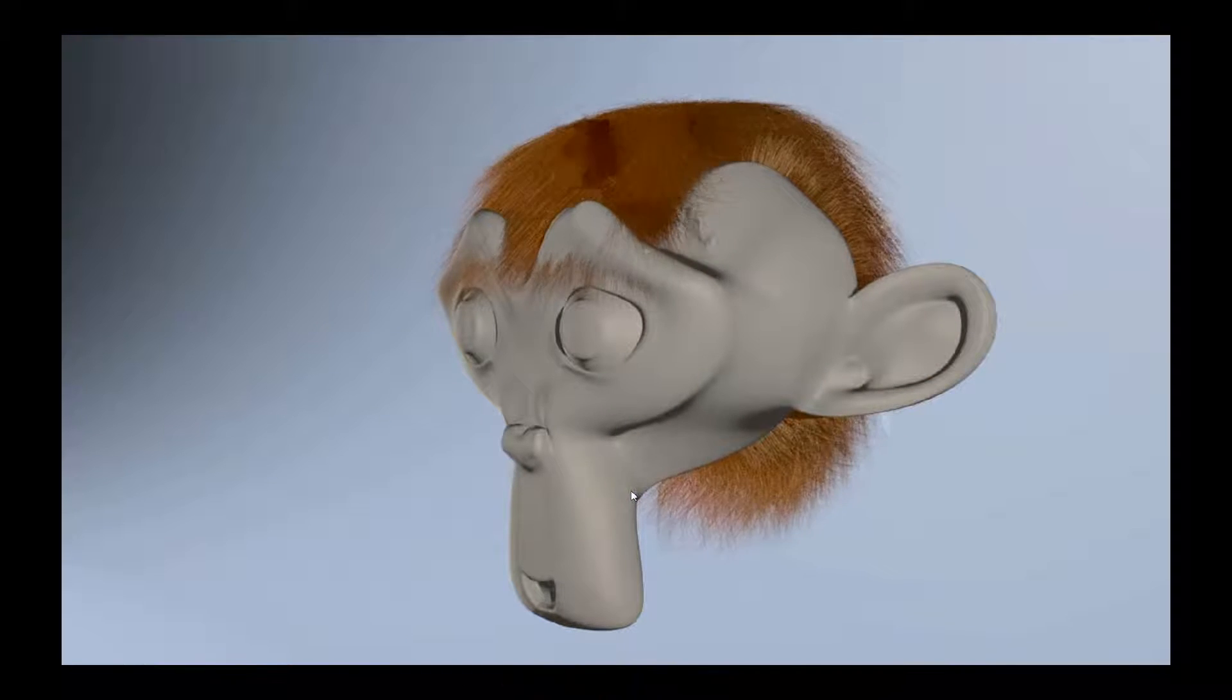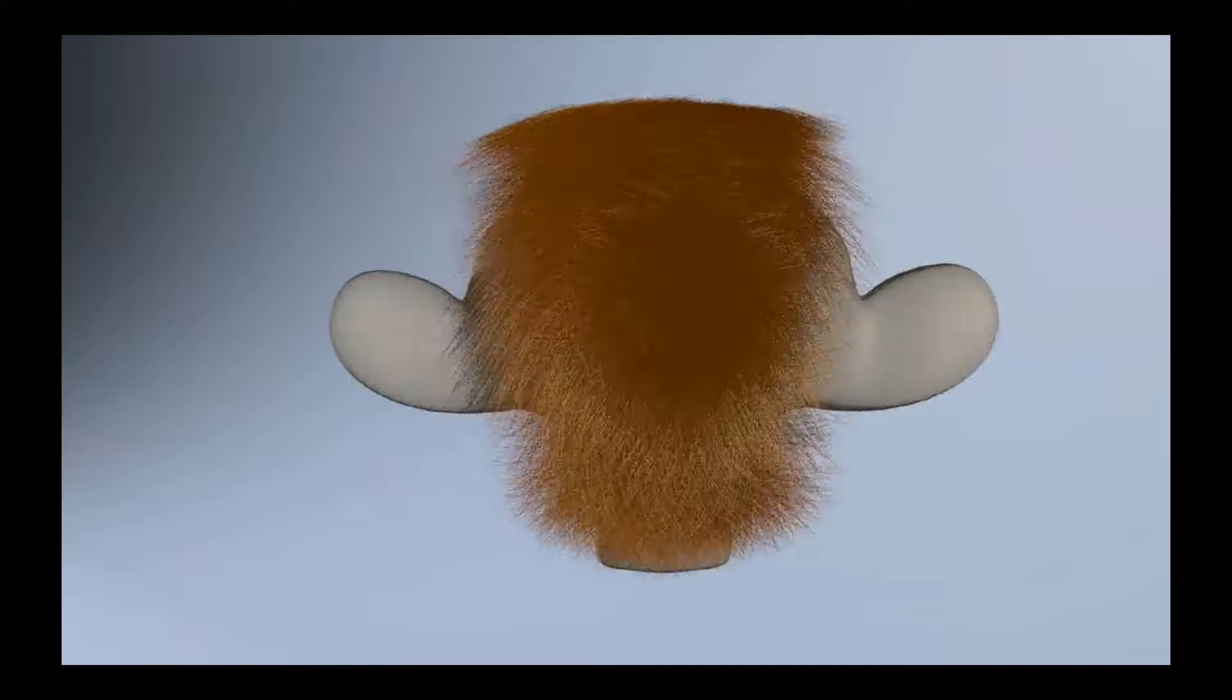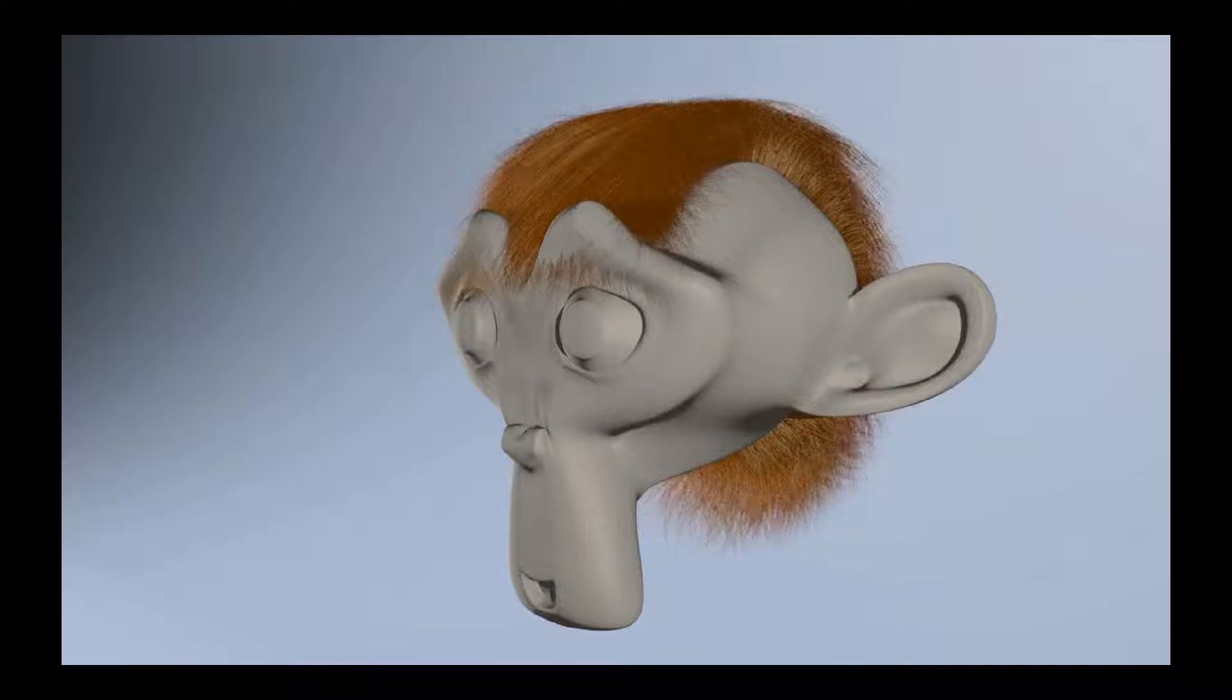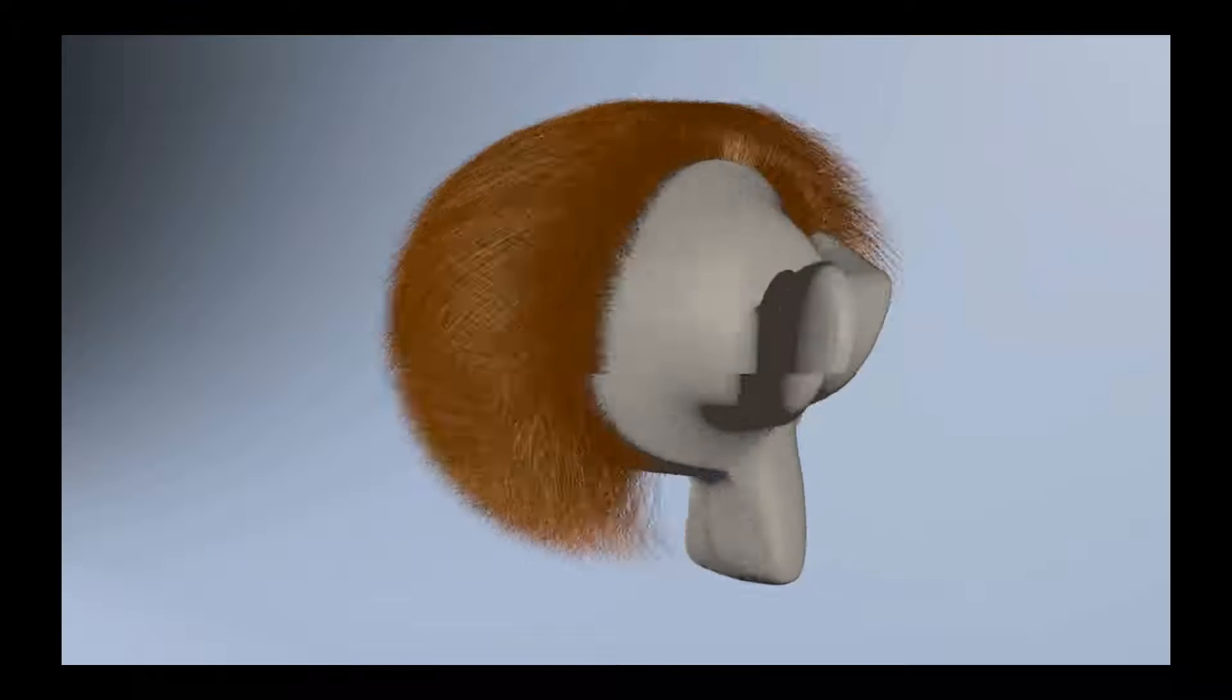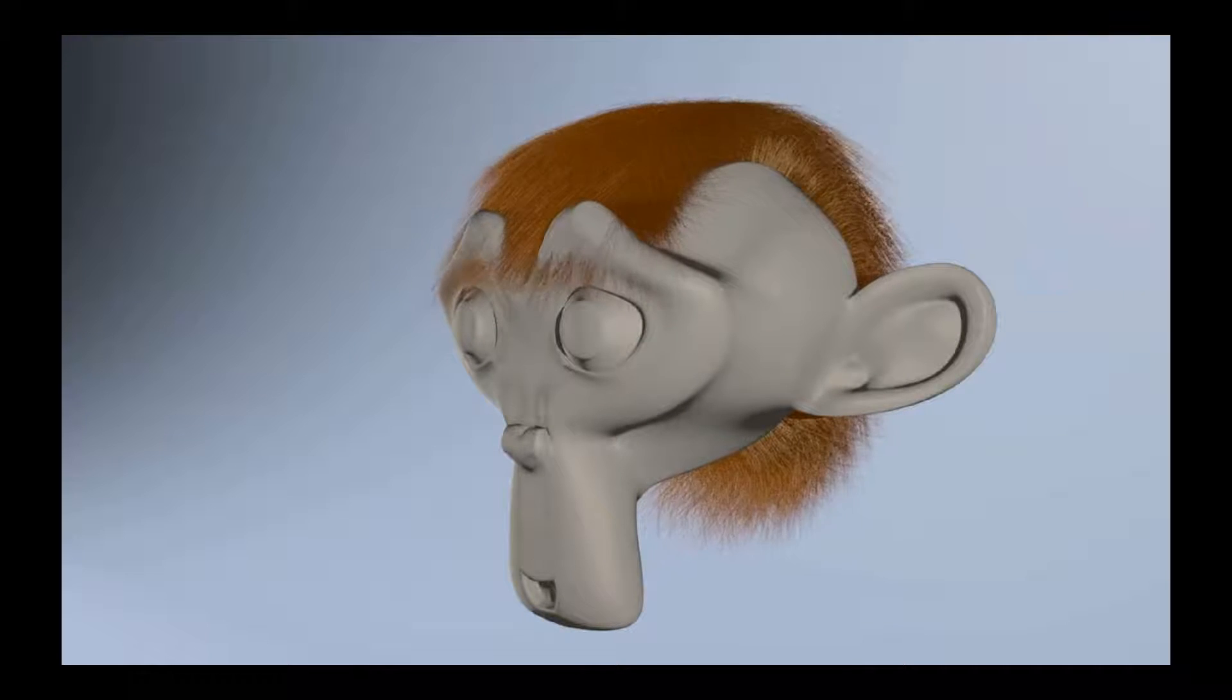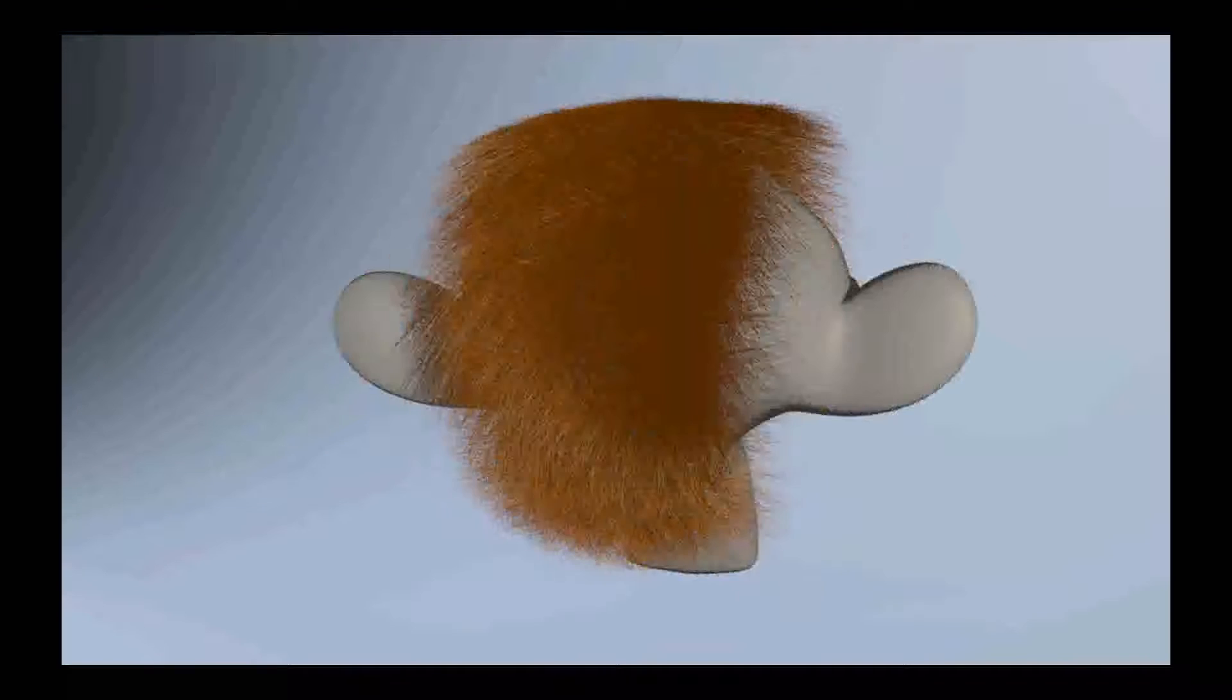So when you're animating something, maybe you want to be able to let the initial slushing take place before the character gets into view.